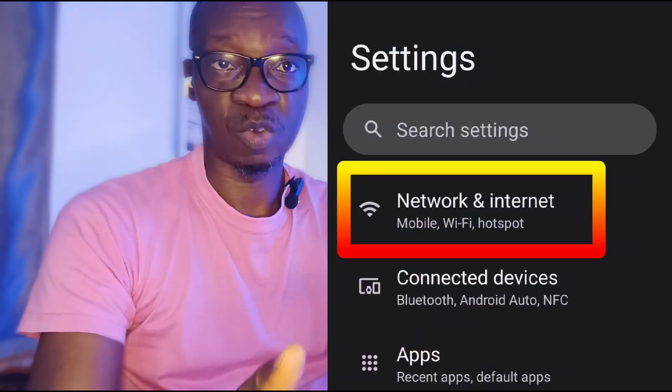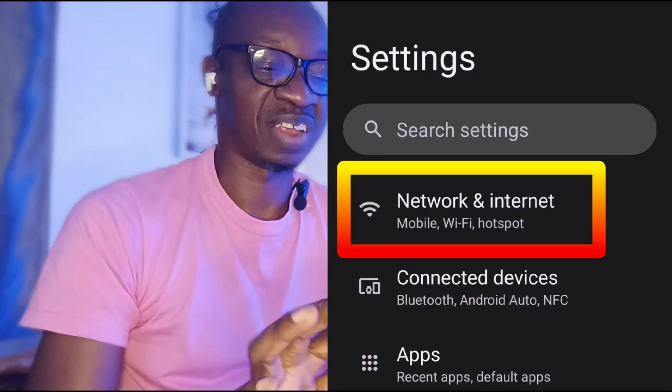This smartphone here runs stock Android. Most Android phones don't run stock Android — they've been customized by the different manufacturers. But you will be able to find DataSaver mode or DataSaver in there, usually under Network and Settings.